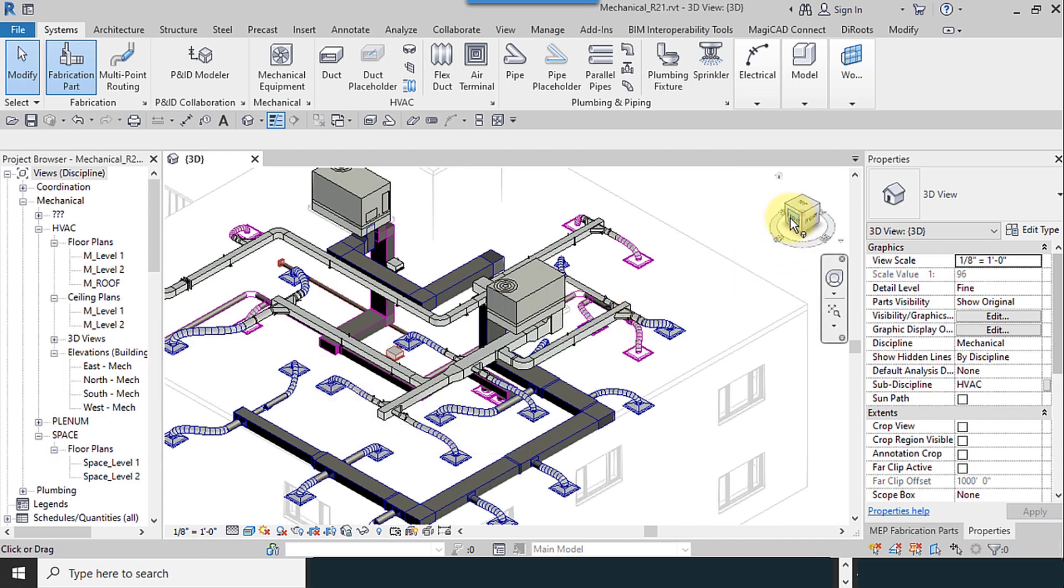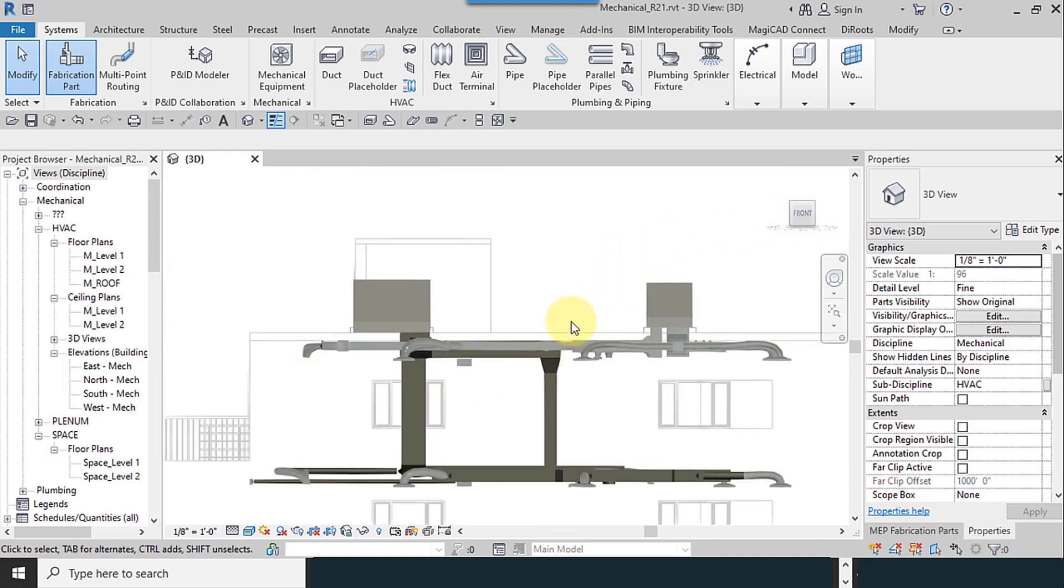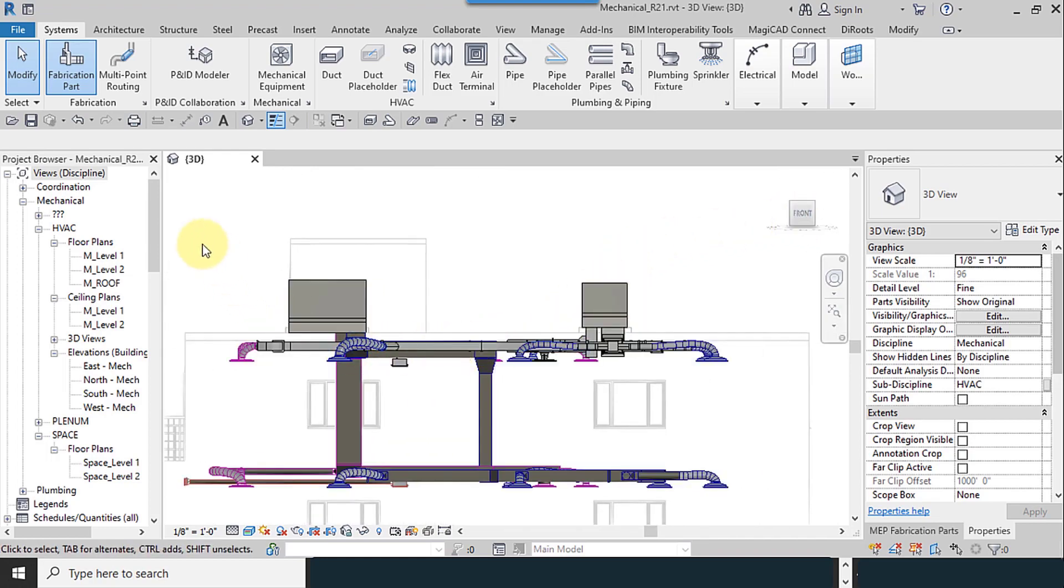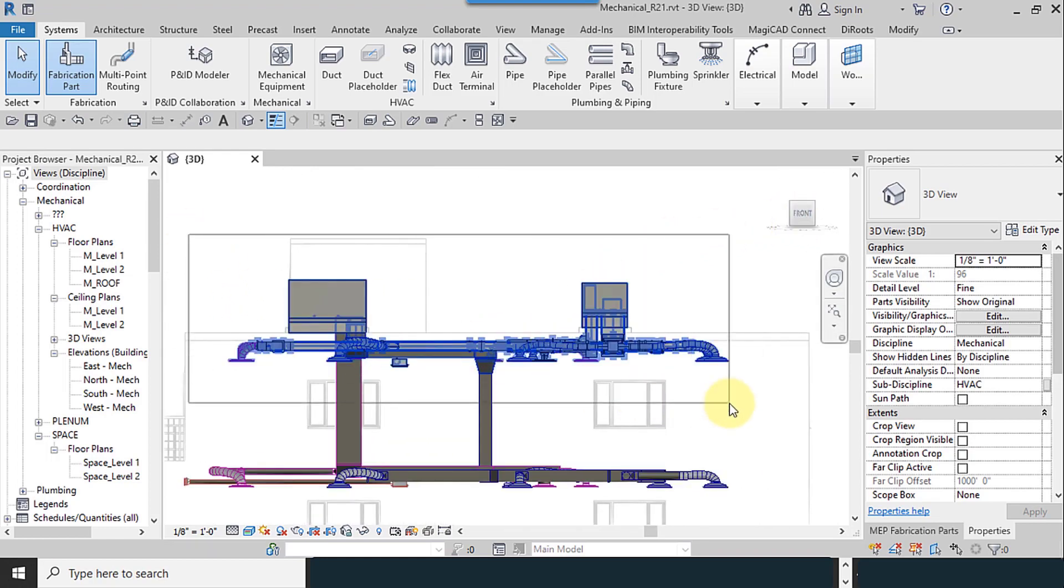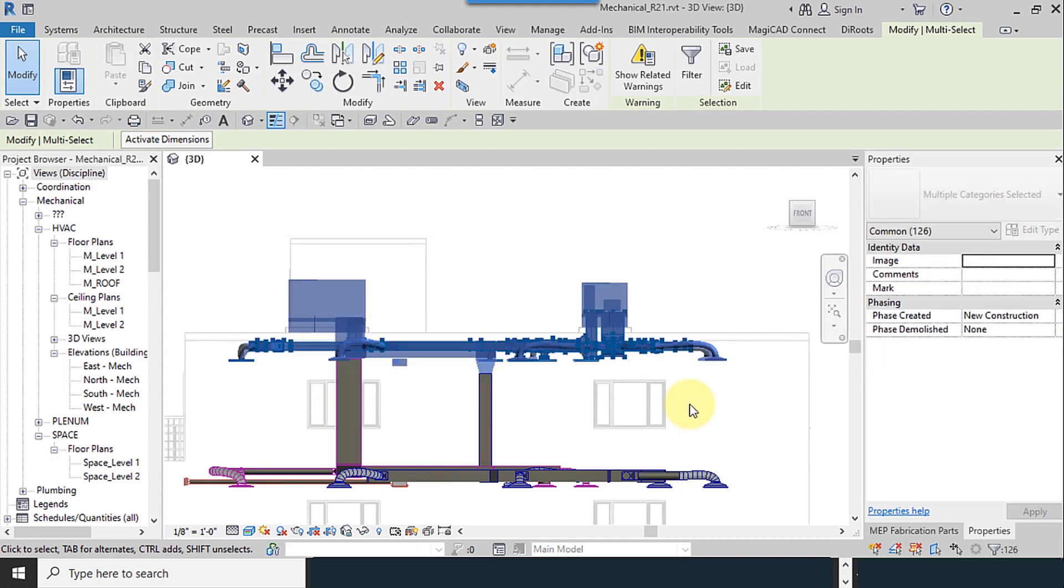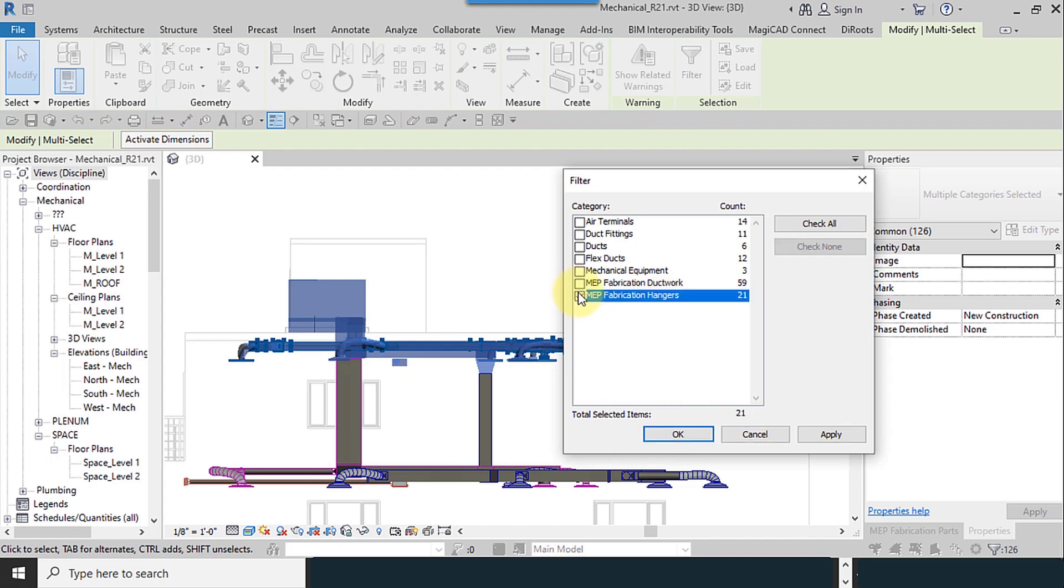You have to select the fabrication from the front view. I select the fabrications, go to filter, check none and adjust, then select MEP fabrication ductwork and MEP fabrication hangers.